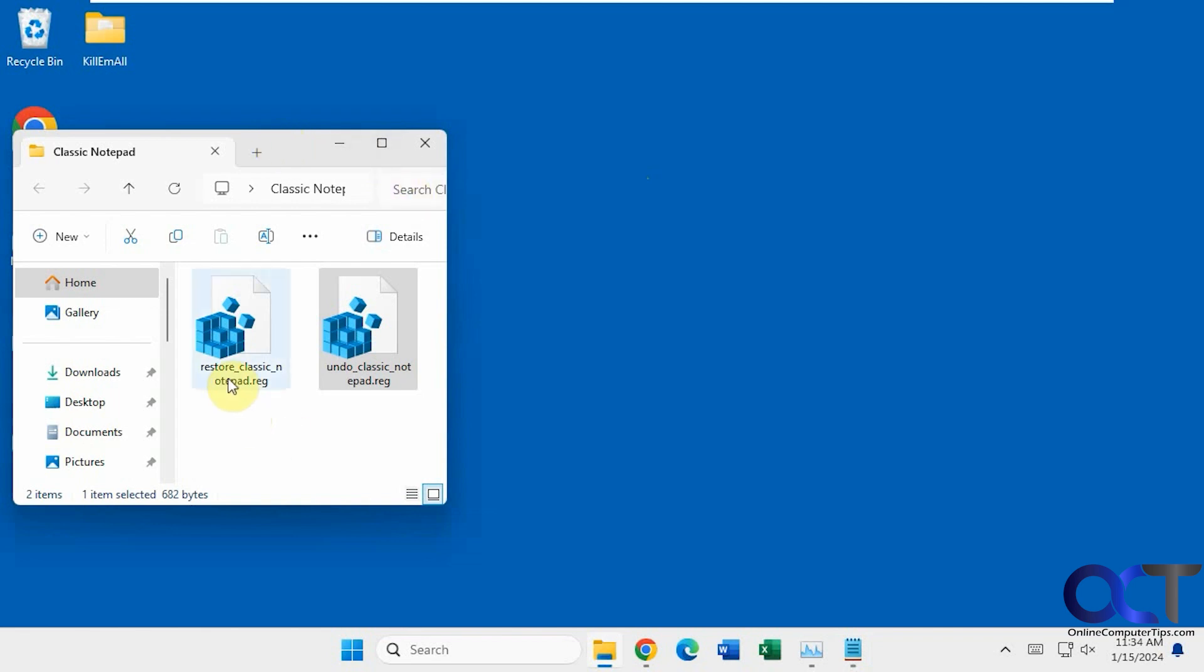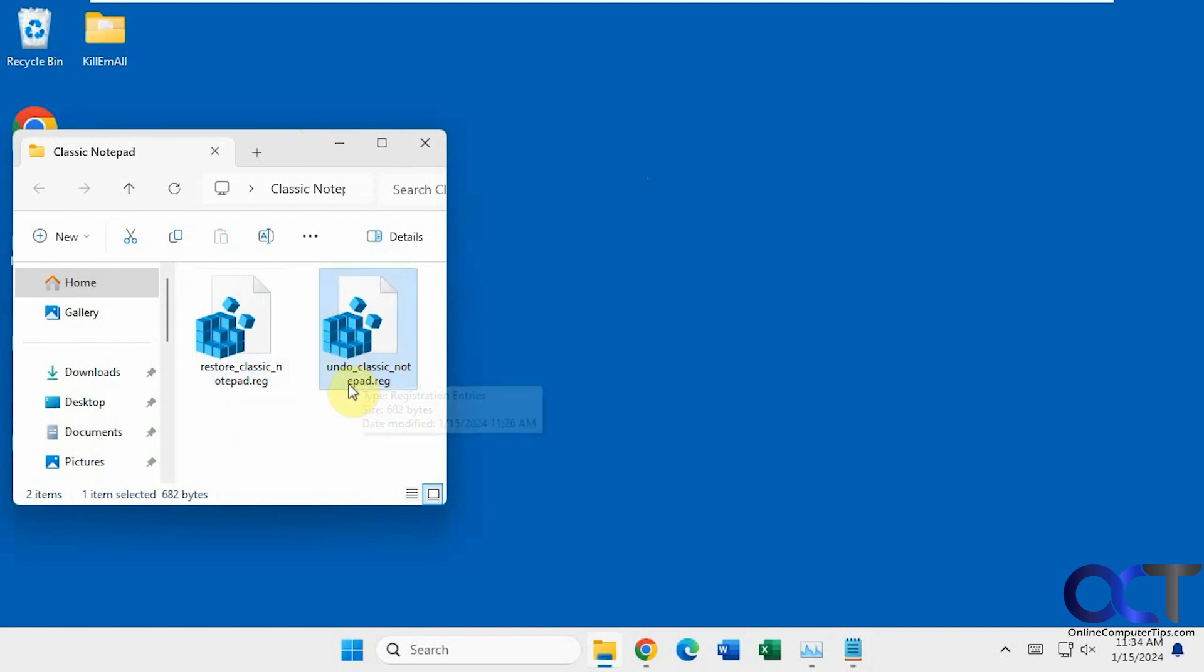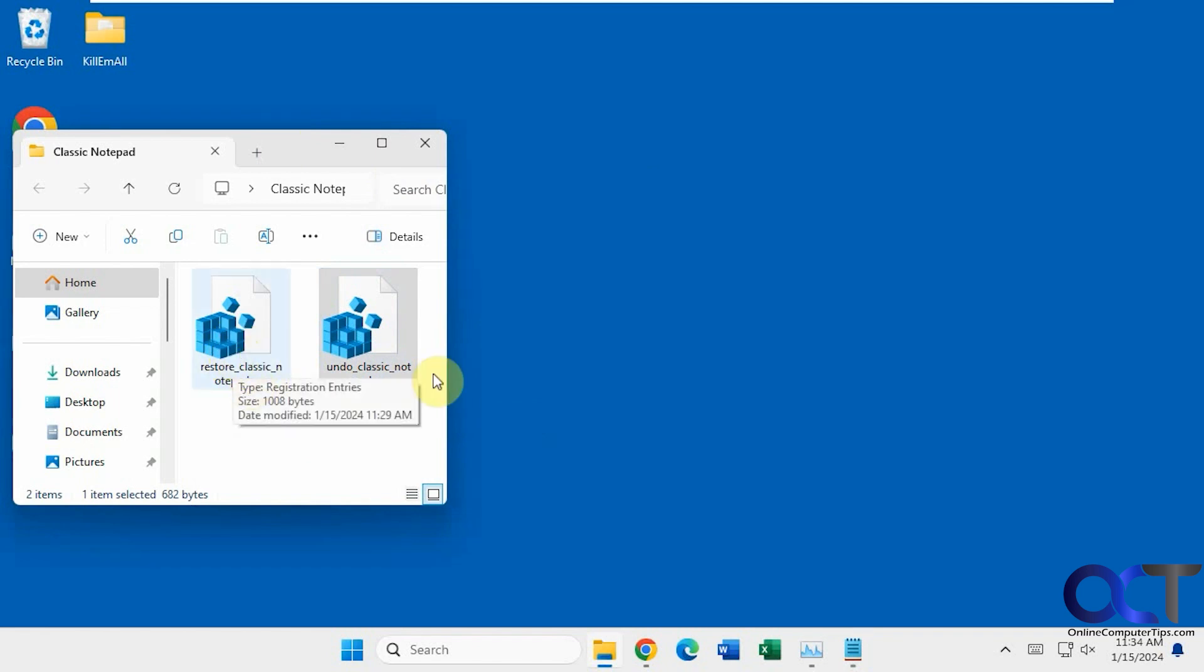I have the restore and the undo. If you want to undo the process afterwards and go back to the Windows 11 new style, you could do that. But when you use this restore, you'll have the option for both.